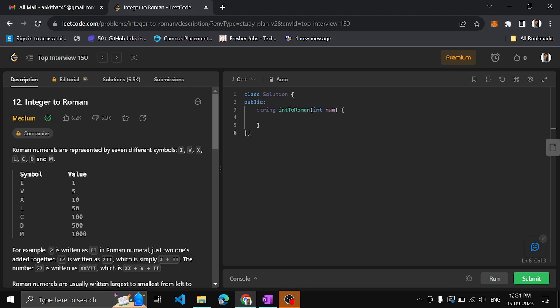In this video we will be doing the reverse of that, that is Integer to Roman. Given an integer value we have to convert it into a Roman value. As you know, these are the standard symbols: one, five, ten, fifty, hundred, five hundred, and thousand, with their corresponding Roman symbols. Any other value we need to derive will be derived from these.